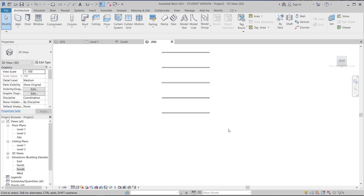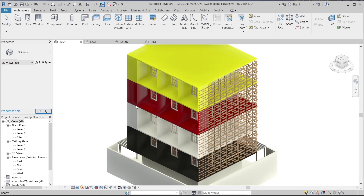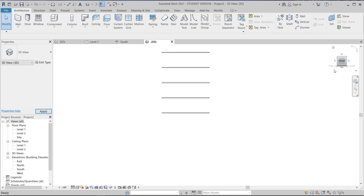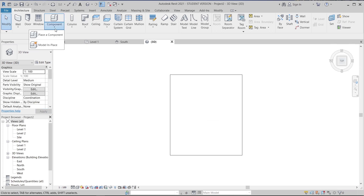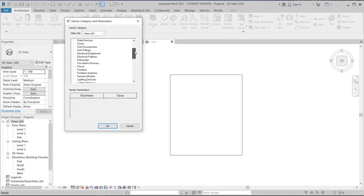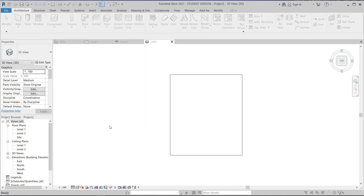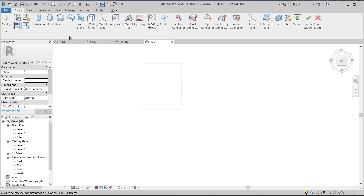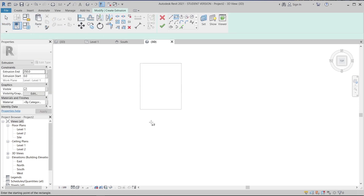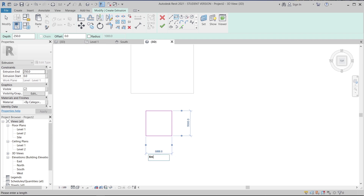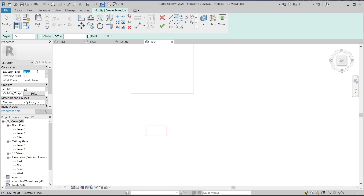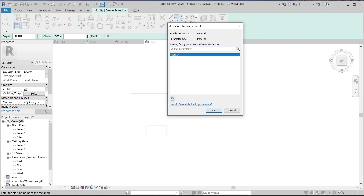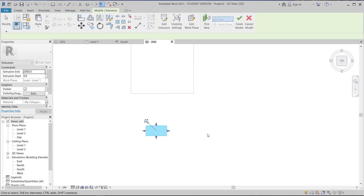Now I'll create the facade design. Going back to the 3D view, I'll switch to the top view, then go to Architecture > Model In Place. I'll set the category to Generic Model and hit OK. Then I'll create an extrusion: draw the profile at 1 meter by 2 meters, set the extrusion depth to 2 meters, apply, and I'll create an associated family parameter for the material. Then hit Finish.